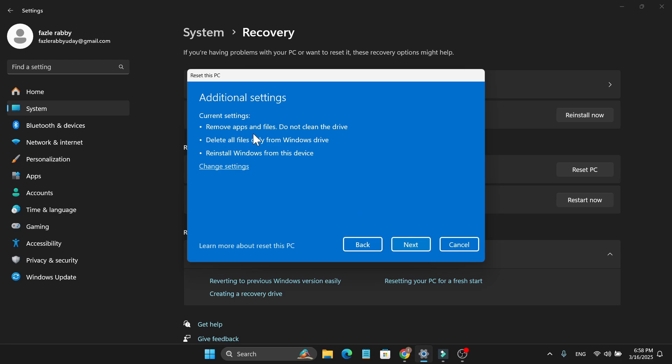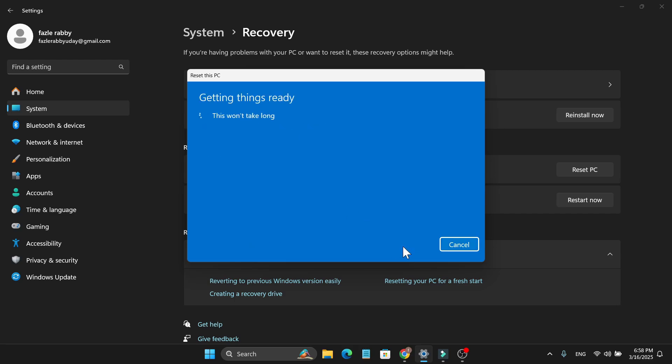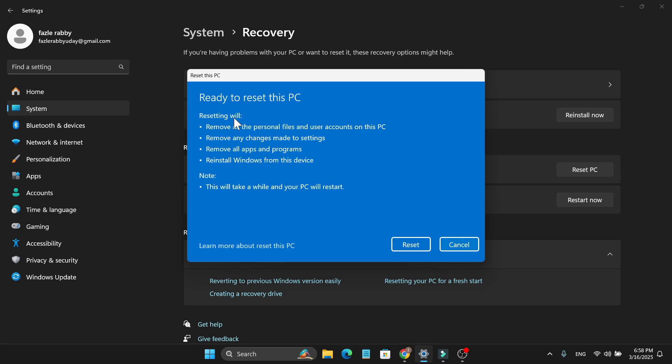This will show you that it will remove apps and files, not clean the drive, delete all files only from Windows drive, and reinstall Windows. Just click Next and this will show you what it's going to do - remove all the personal files.